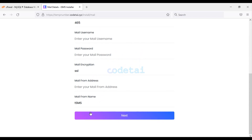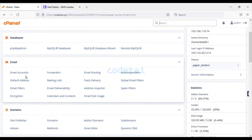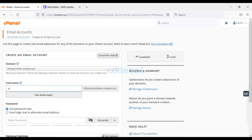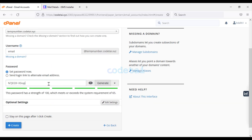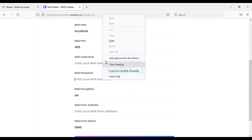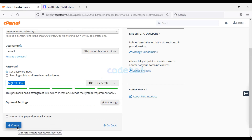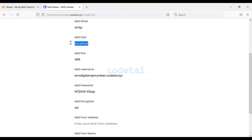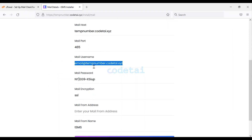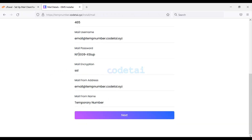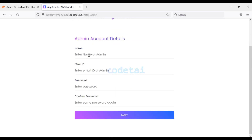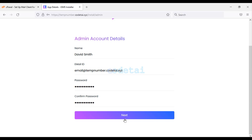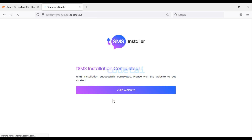Now we need to connect the SMTP server to the website, for which we need to create a business email. Choose a username for the email, generate the password, add the password to the website, and click Create. Then click Connect Devices and add the SMTP information to the website. Once SMTP information is filled in, click Next, fill in the admin account details, and click Next. We have successfully created the Temporary Number System website.